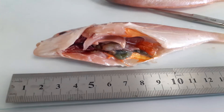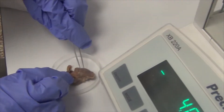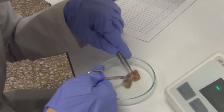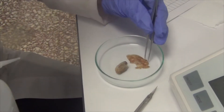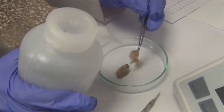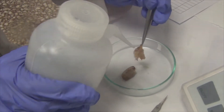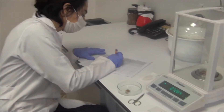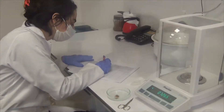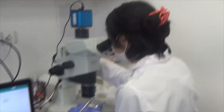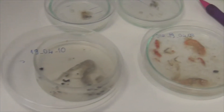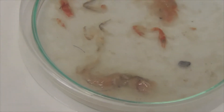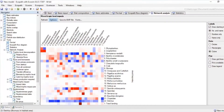In my study, I analyzed stomachs under a microscope after separating them from the fish. I identified the stomach contents of Nemipteus Randalli. Each stomach had different contents, such as shrimps, crabs, fish, and even starfish.